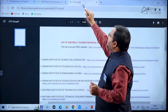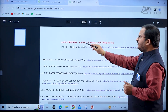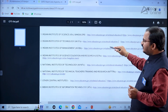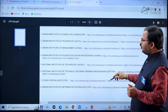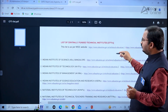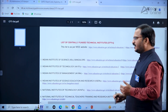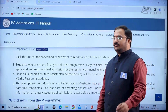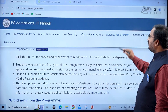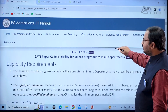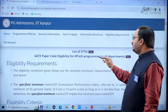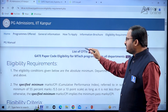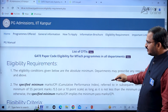There is also a CFTI list — Centrally Funded Technical Institutes list — given on the website. You can go through this list and understand the related information, as some eligibility waivers apply to CFTI graduates. This GATE paper code eligibility matrix for MTech programs in all departments and the list of CFTIs has now been covered.